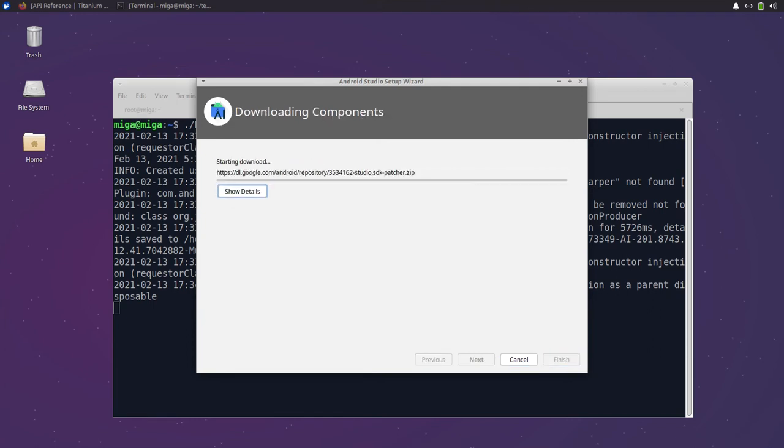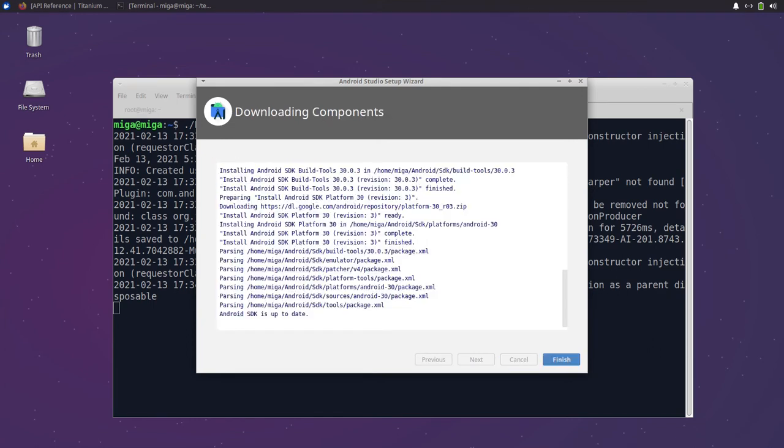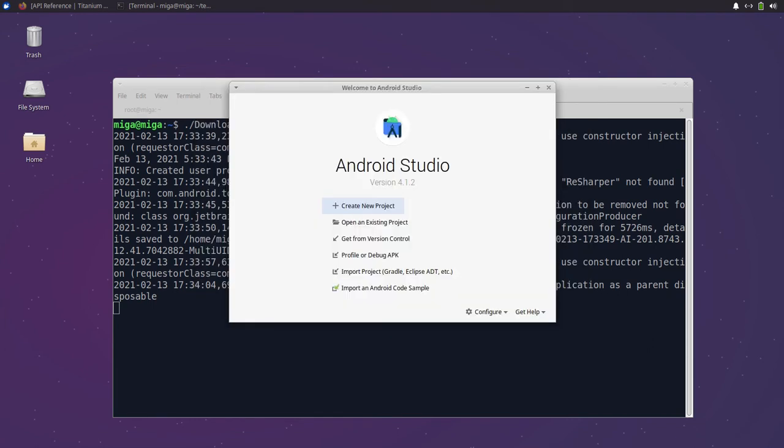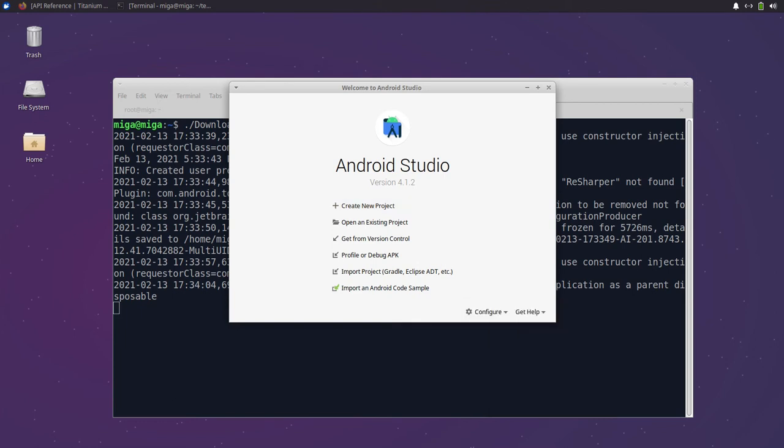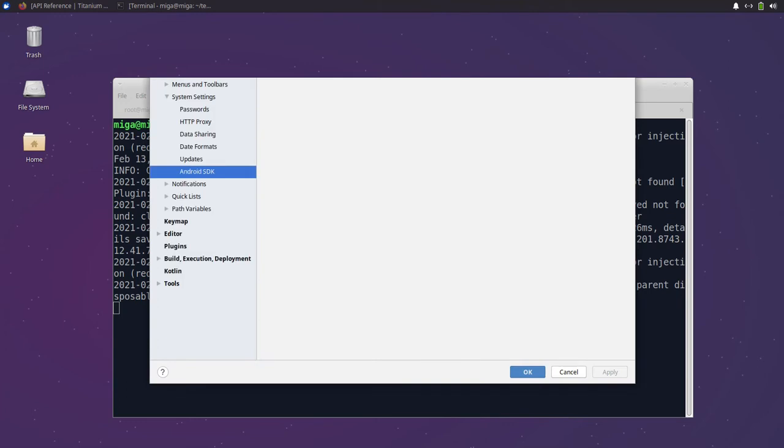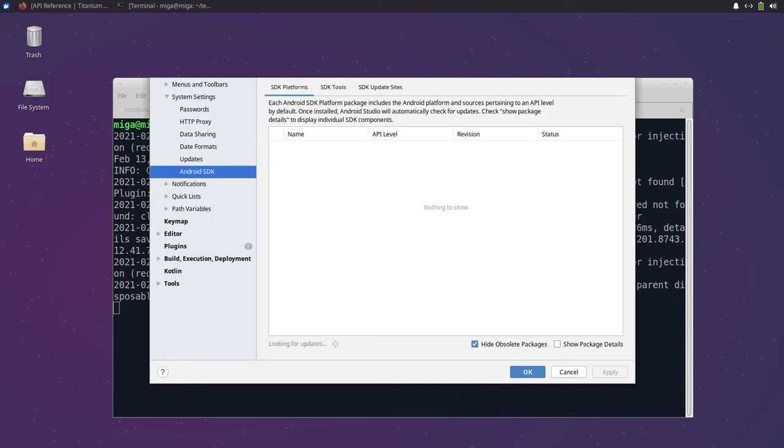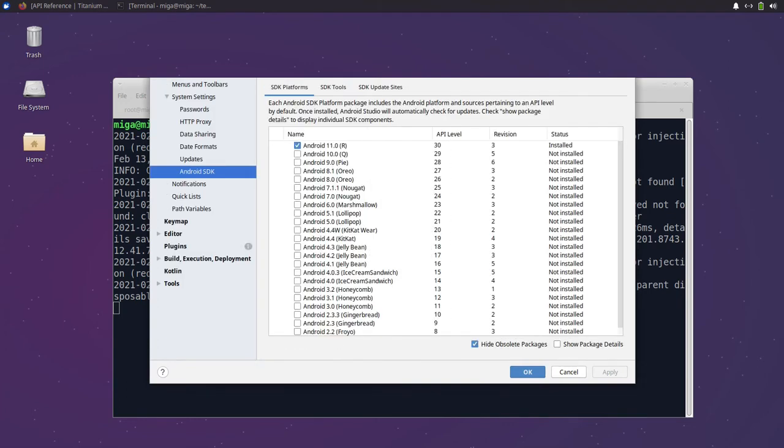There is one more step we need to do in Android Studio, and that's because the setup will install the latest SDK and we will need Android 29 at the moment. So we need to go to the SDK manager again and select Android 29 and install it.